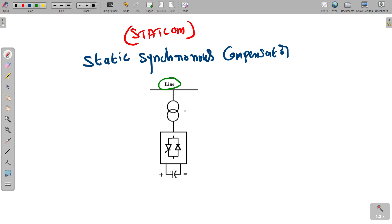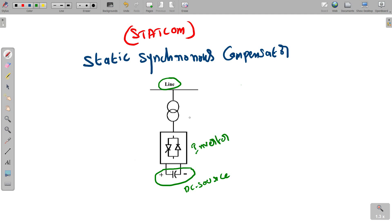STATCOM consists of a separate DC source — you can use a capacitor or a battery. After the DC source, we connect an inverter, and then feed the output to the transmission line through a transformer. Since our power systems use AC but the source is DC, we need the inverter to perform the DC-to-AC conversion. The transformer then connects the output to the transmission line.